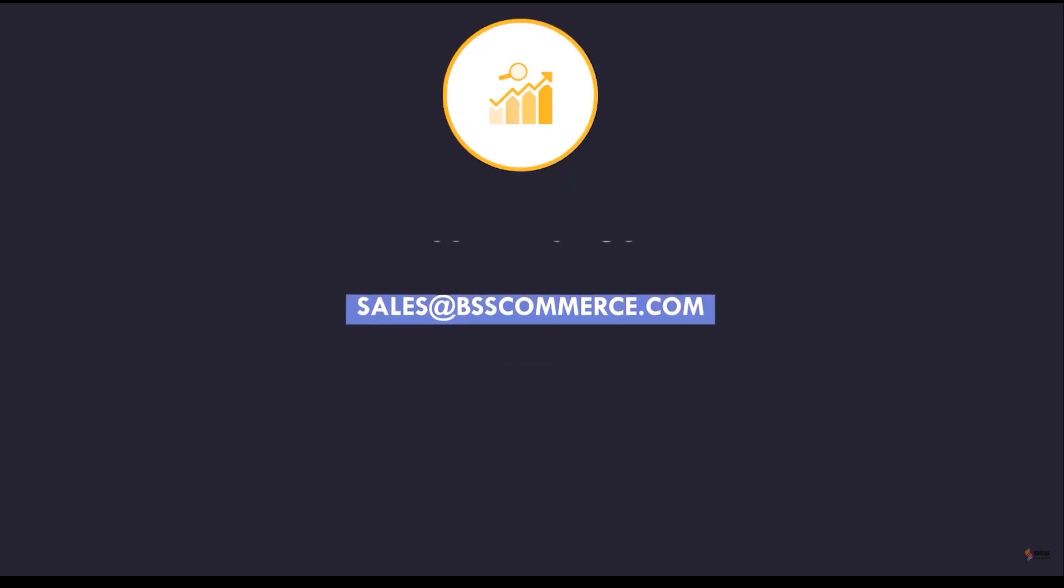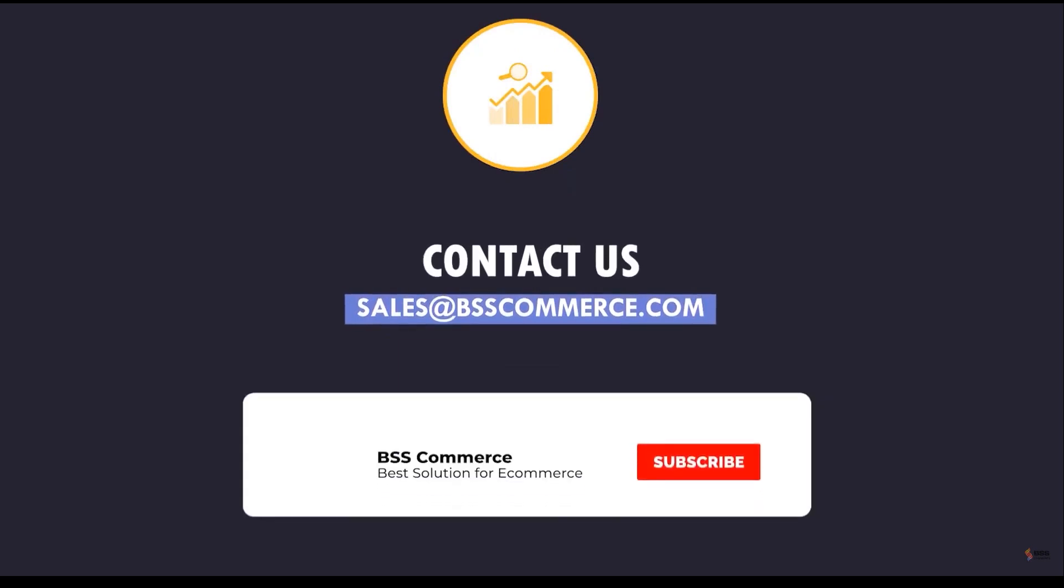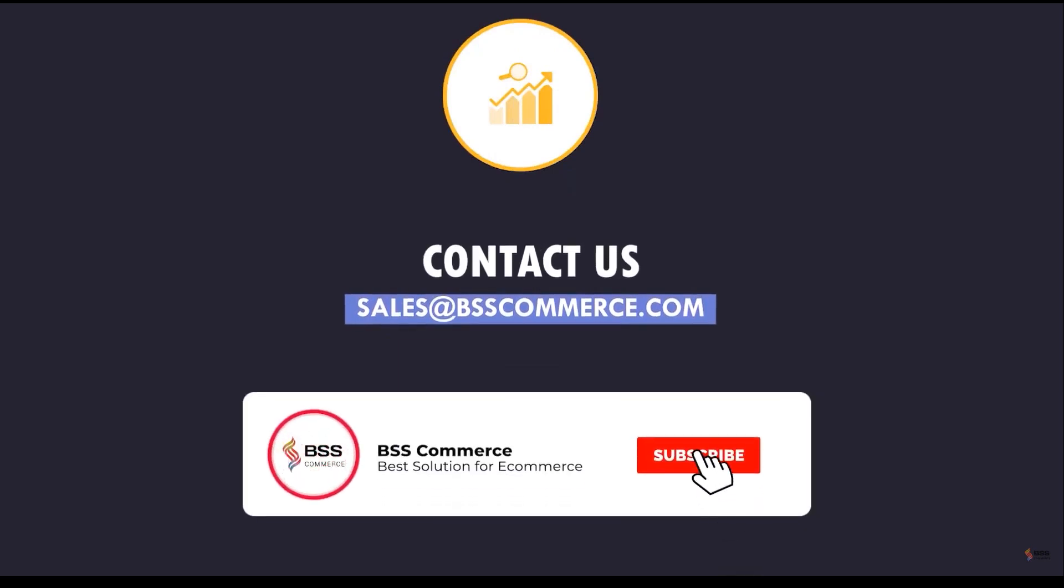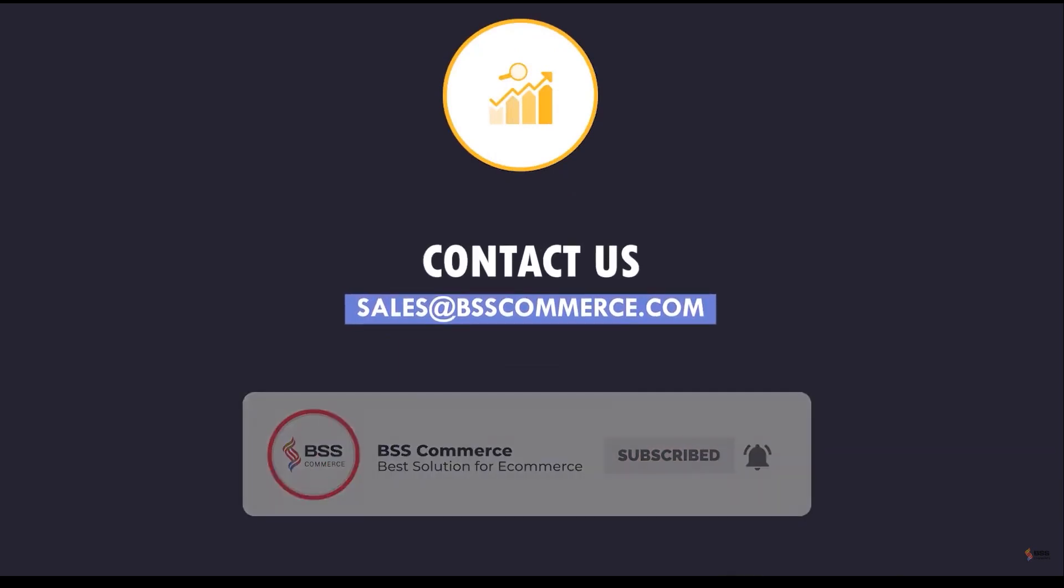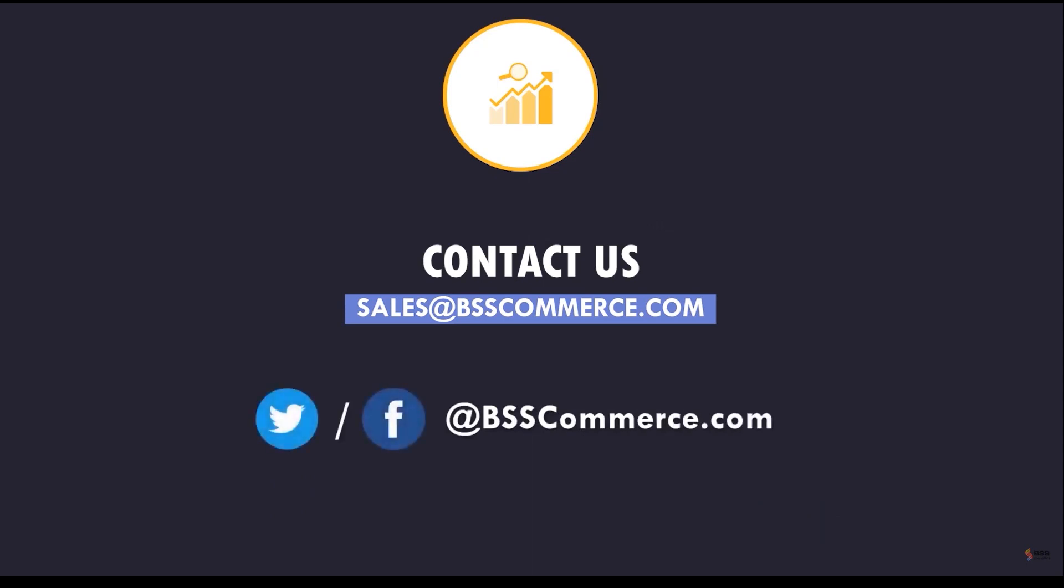That's it for today's video. Please hit the subscribe button to receive notifications about our next SEO tutorial. Feel free to contact us if you need any assistance.